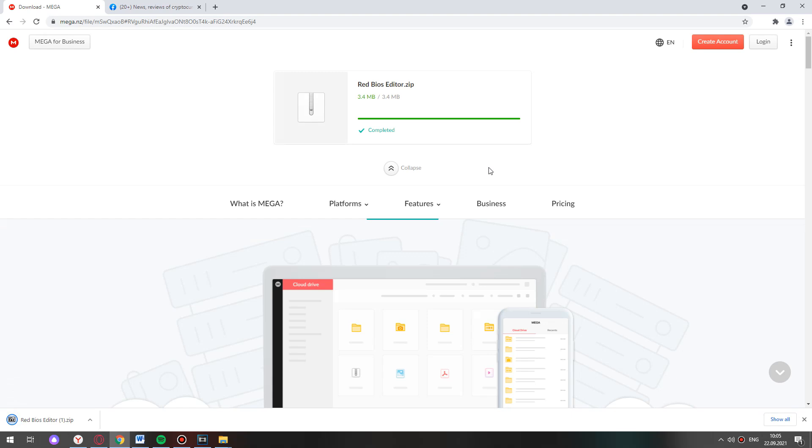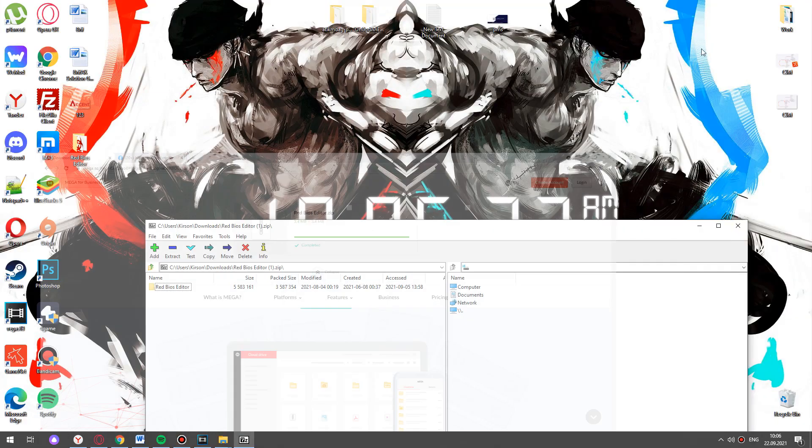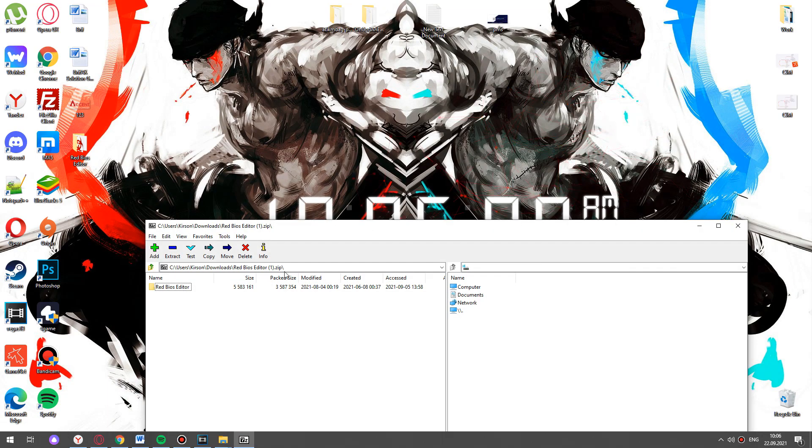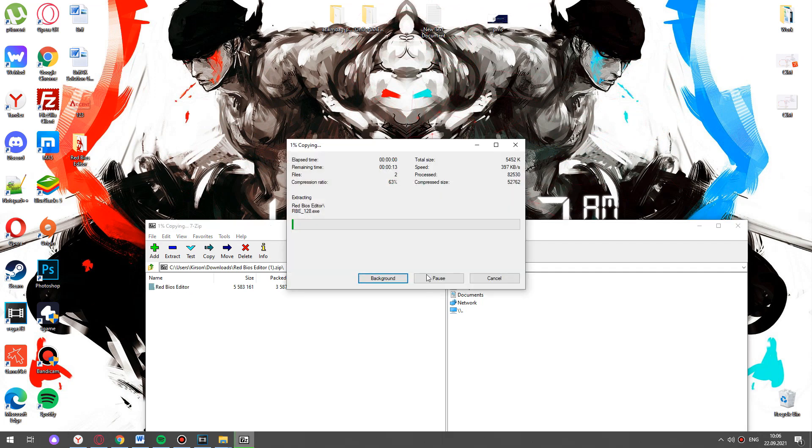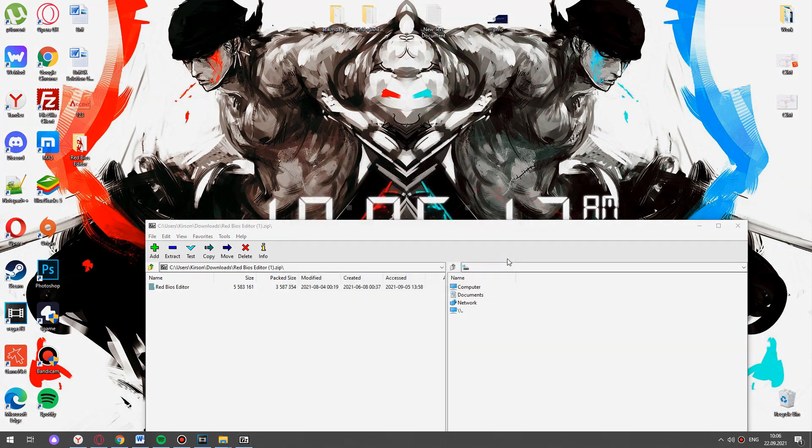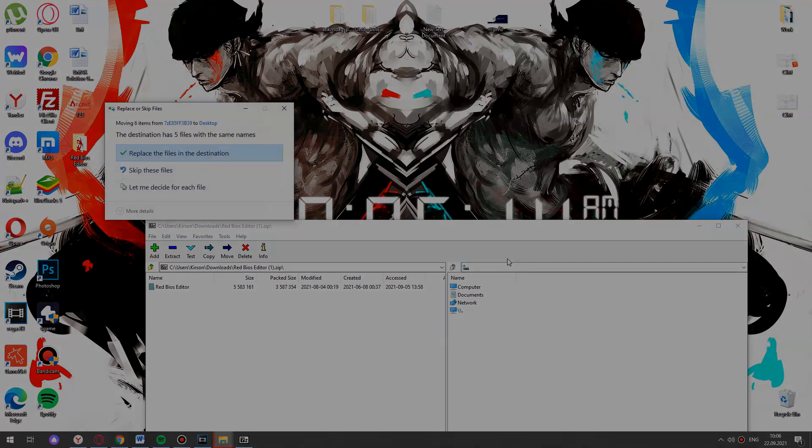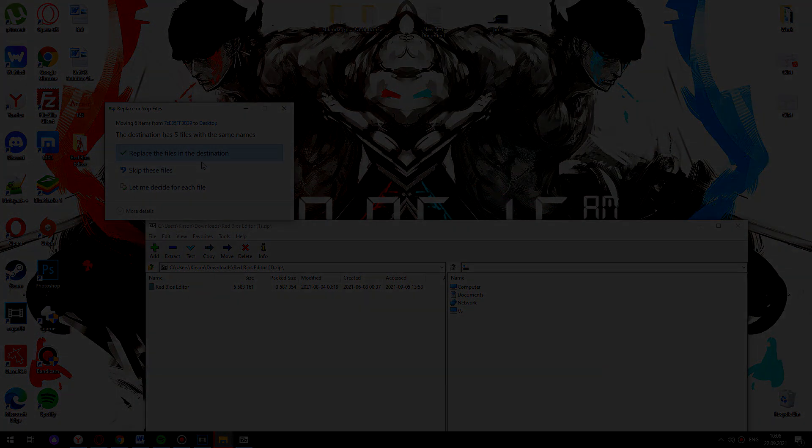So the download is completed. Now you need to open the zip file. I copy the folder to my desktop and we continue our installation of RedBiosEditor.